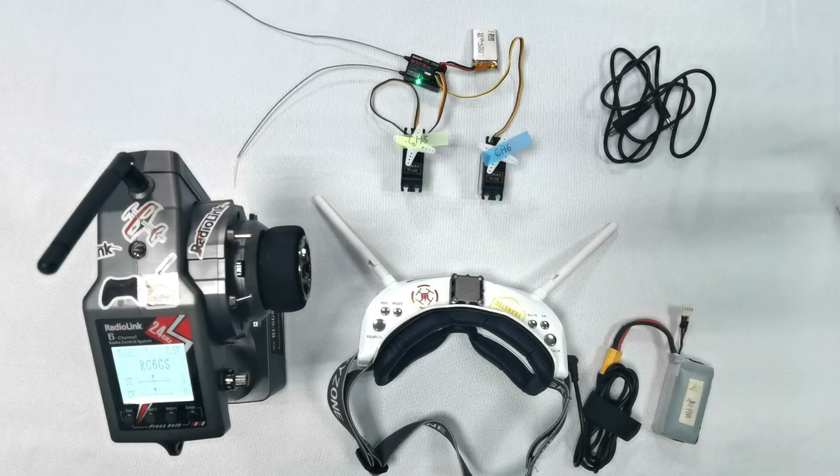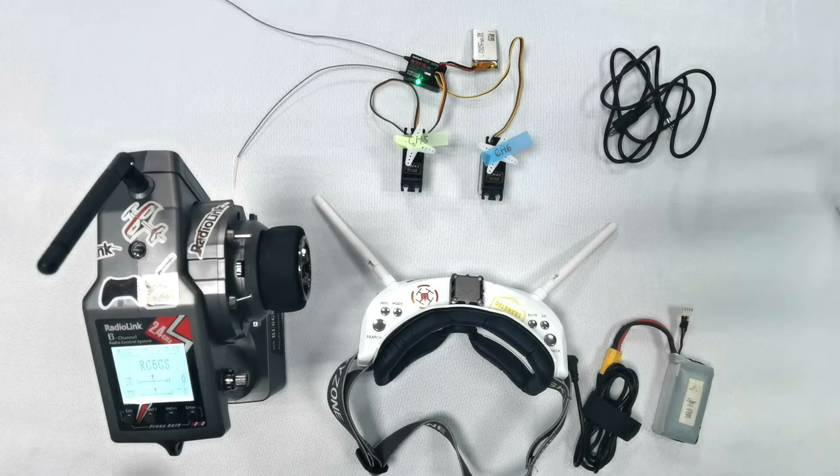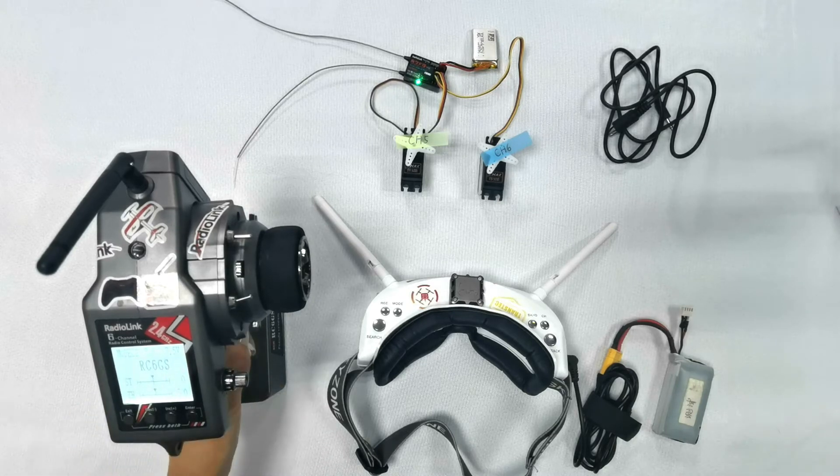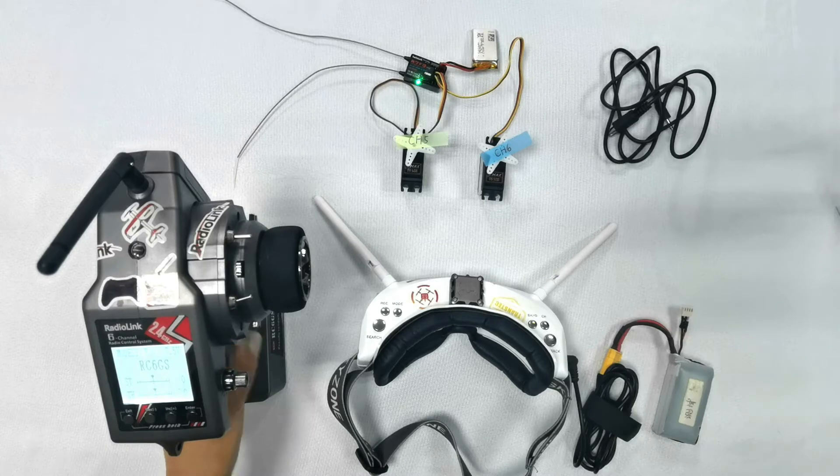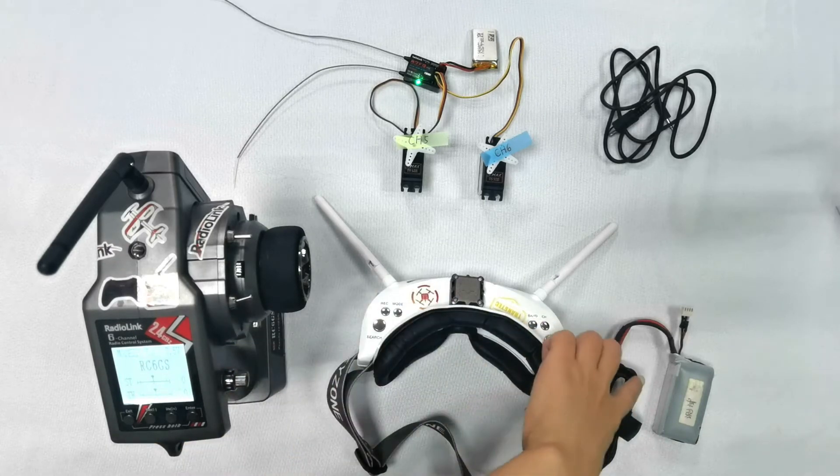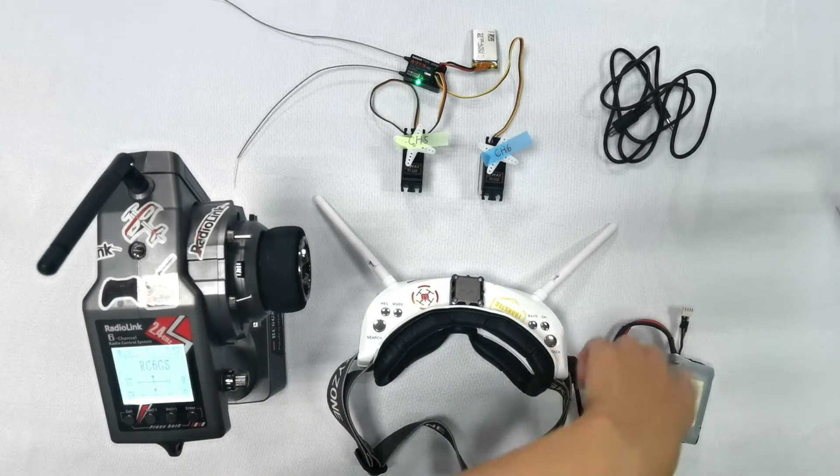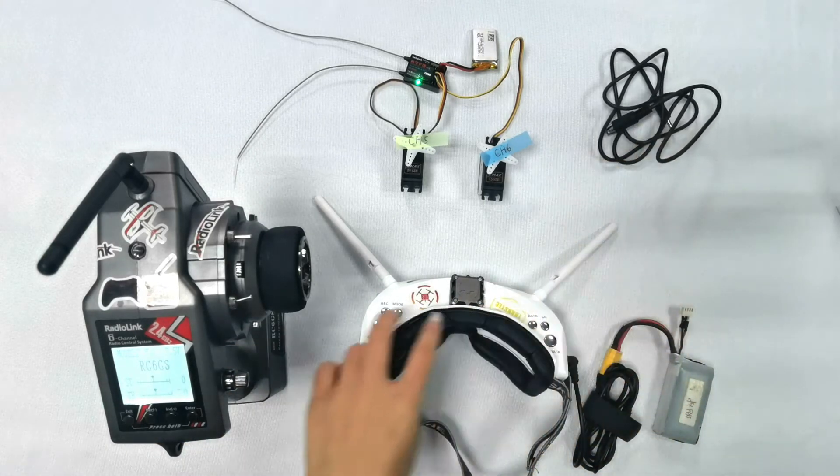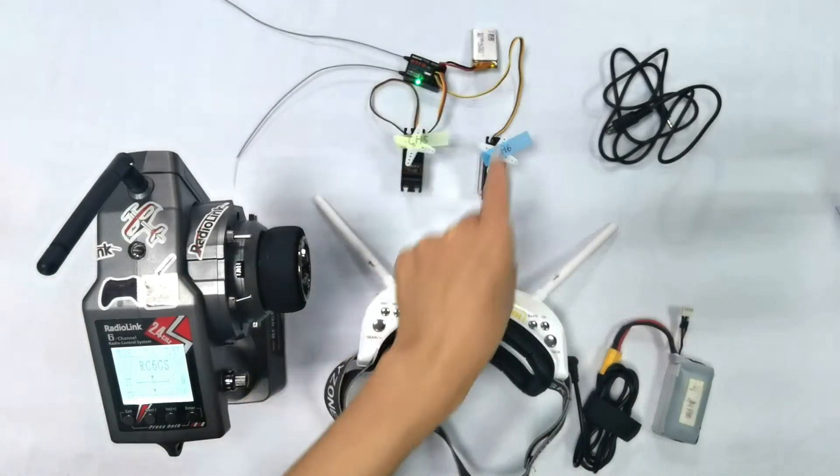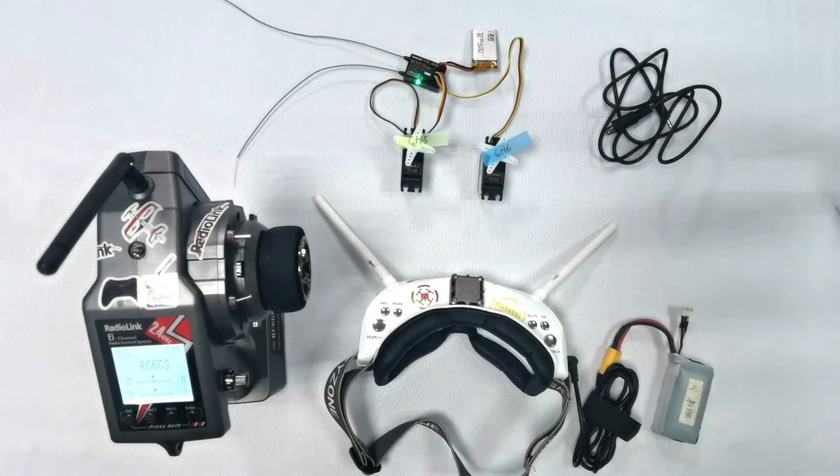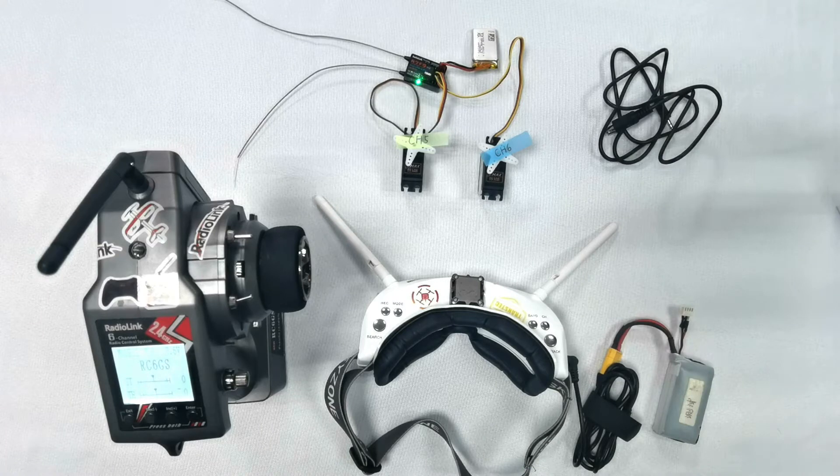Here are all the devices we're going to use: RadioLink Transmitter RC6GSV2, Skyzone O2C FPV goggles with battery, RadioLink receiver R7FG with battery and two servos. Before the test...